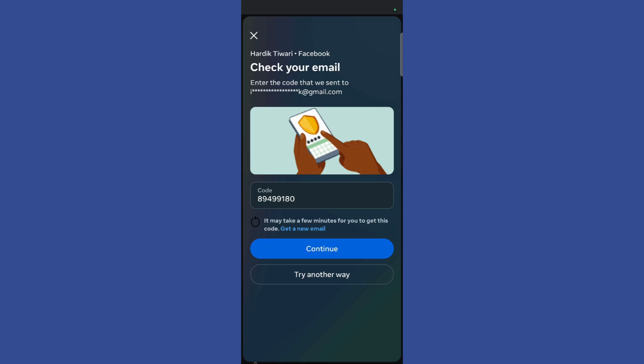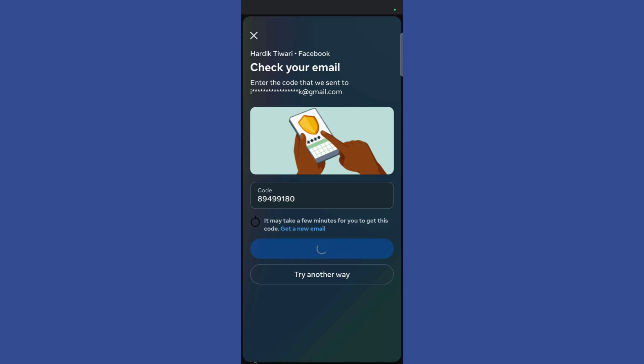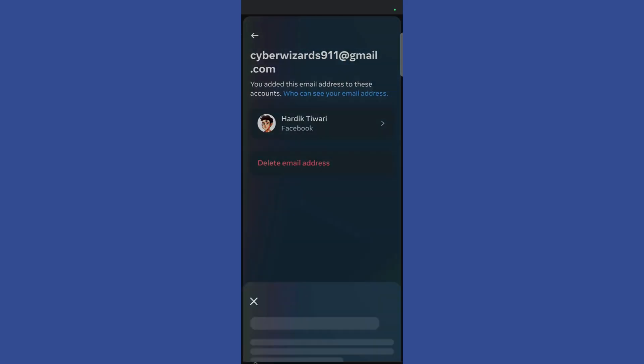I have successfully entered the code. Click on the continue option. Once you click continue, you will land on this page again and you can see that a message has popped up which says you have deleted your previous email address.